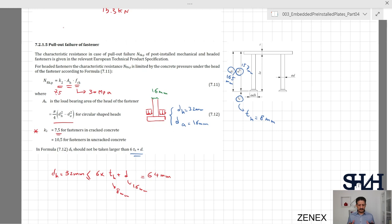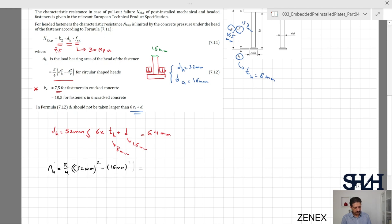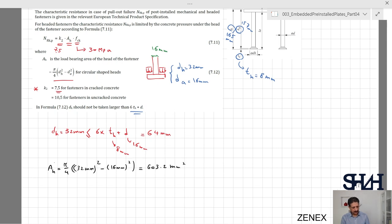This limit means that if you use a very large head it does not work effectively, and the maximum diameter needs to be limited to 6th plus d. With the check satisfied, we can determine Ah: pi over 4 times (32² − 16²) = pi/4 times (1024 − 256), giving approximately 603.2 square millimeters.